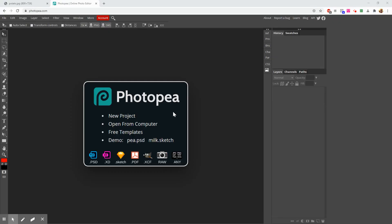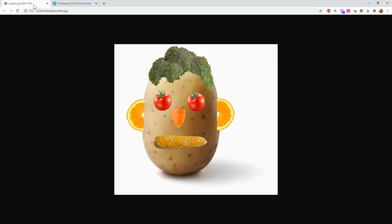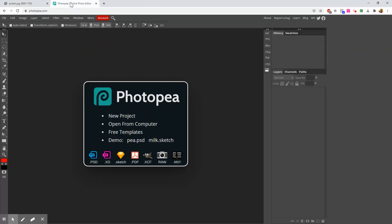Hello folks, today we are going to use Photopea, which is an in-browser Photoshop clone, to make a little dude who looks like this — he's a potato that's a head. To make this guy we're going to have to learn how to use layers, the lasso tool, and we're going to have to copy things, paste them, and transform them. So let's get started.